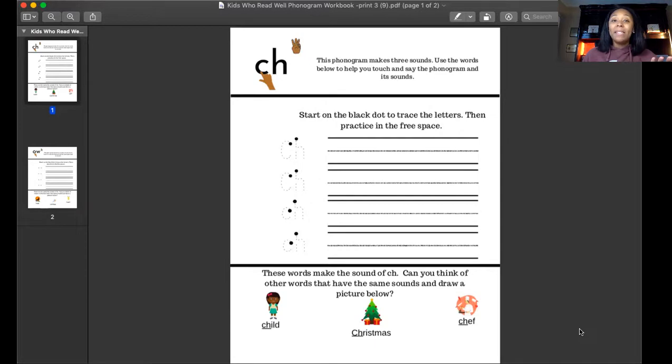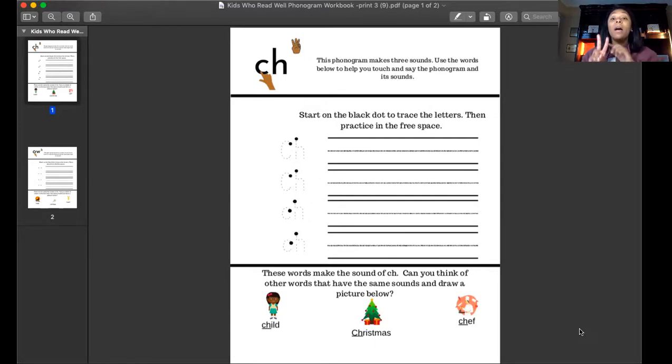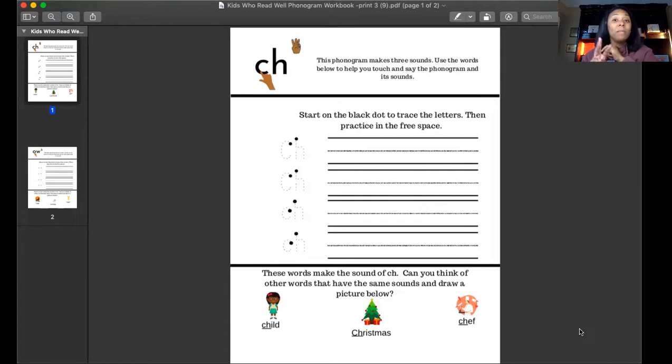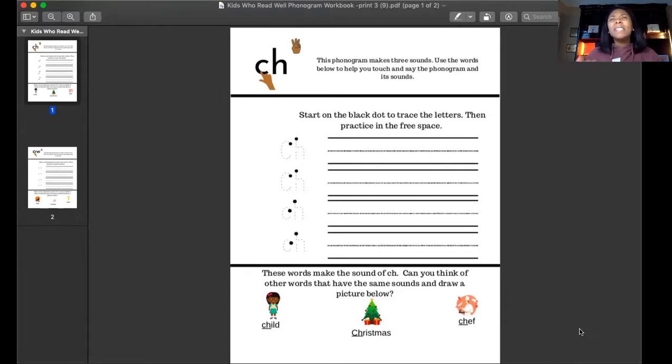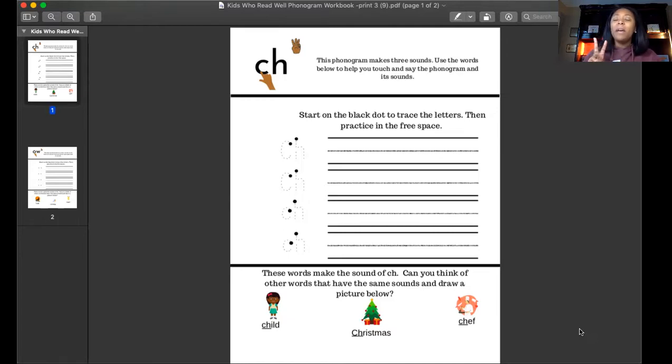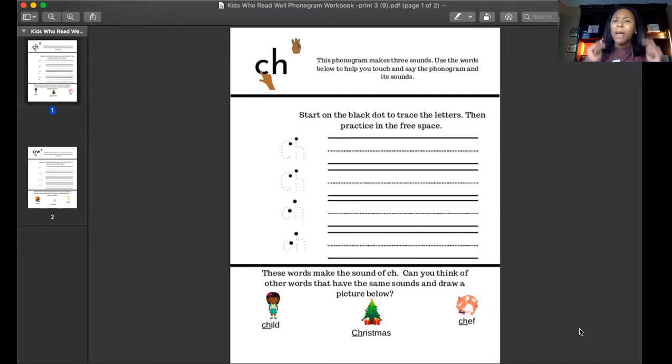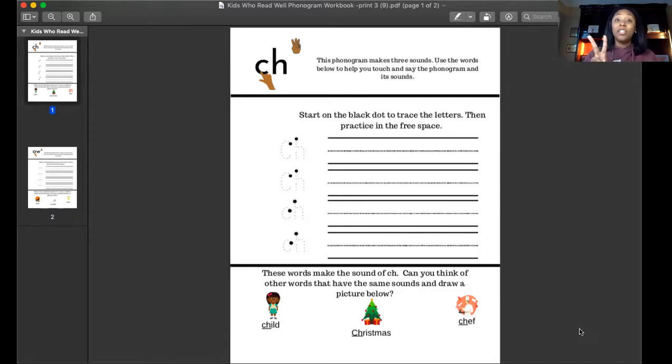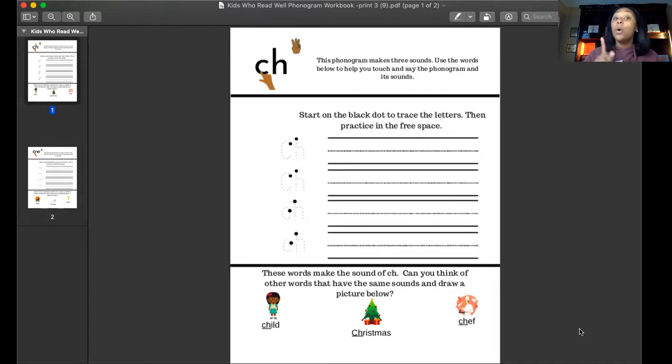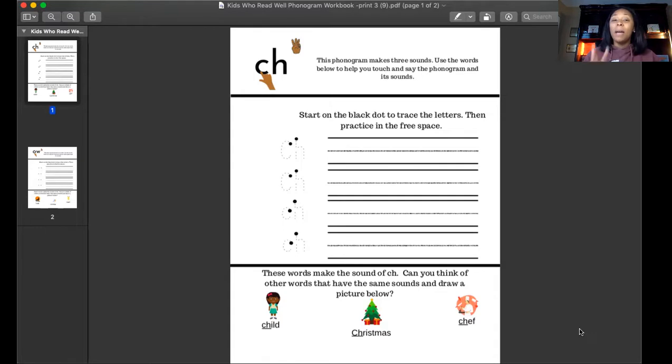Very good, so most of us know the sound this phonogram makes, but sometimes we'll hear it say K, and then sometimes we may hear SH. It's not very often that the C and H will make the K sound, but we want to be prepared when we see words that have C and H and we can try all three of those sounds when we're sounding out that word.